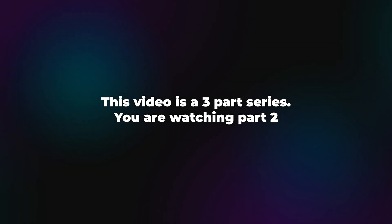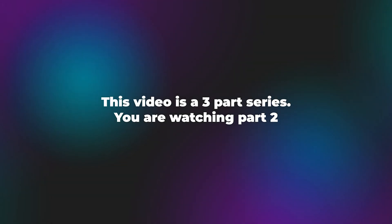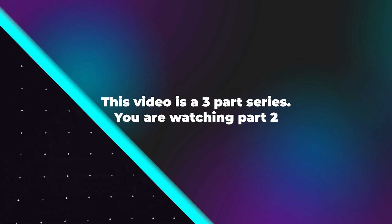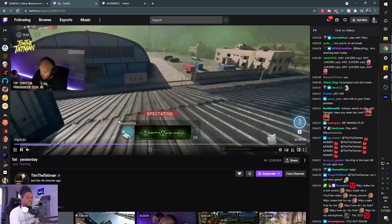This video is a three-part series. You are watching part two. So Tim the Tatman, what is his design? Let's check it out.